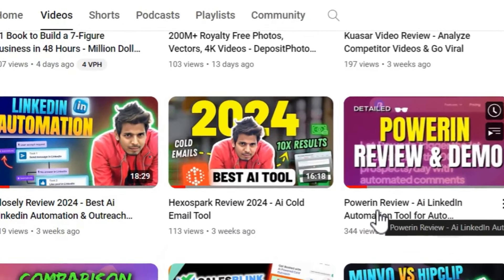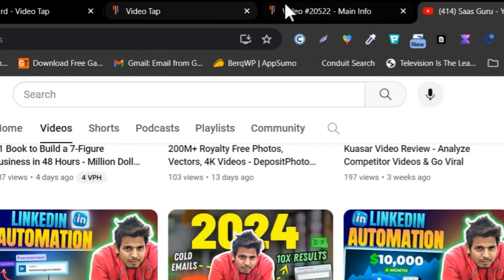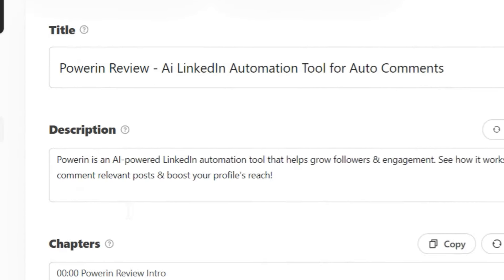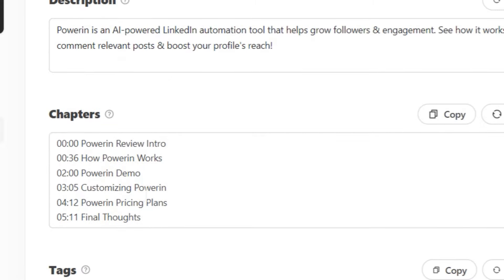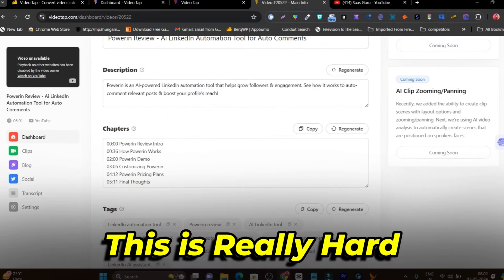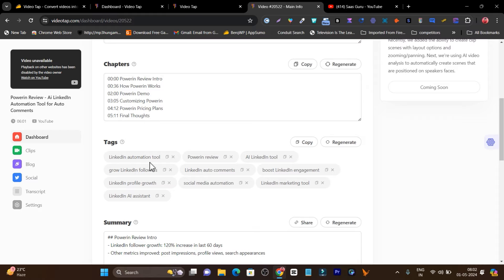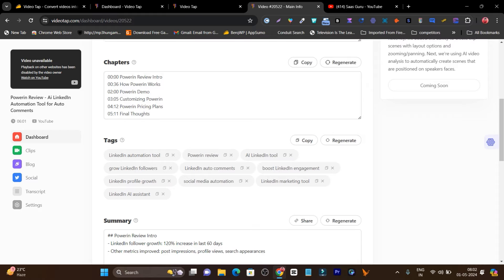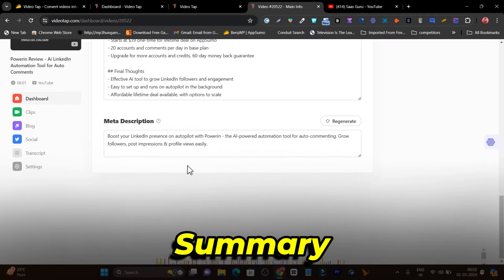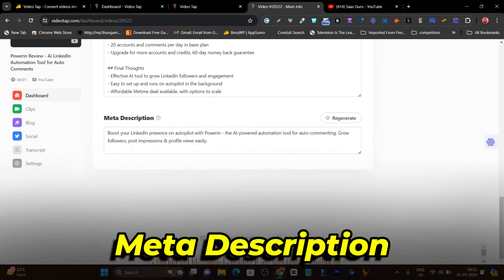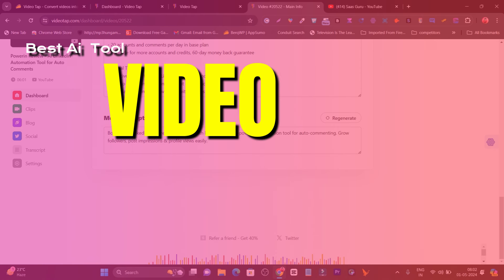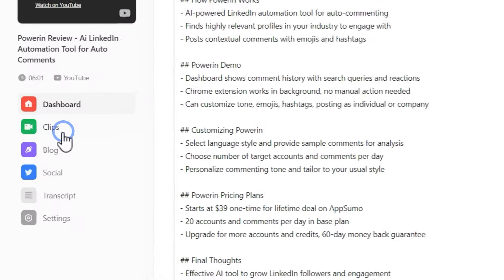I just turned this video into multiple content pieces — I got the title, description, video chapters, and if you don't know as a YouTuber, this chapter timing is really hard to mark up. I got the tags again — finding these high-performing tags takes a lot of effort. Then we got the summary and also the meta description, and this is just the tip of the iceberg.